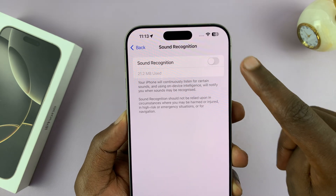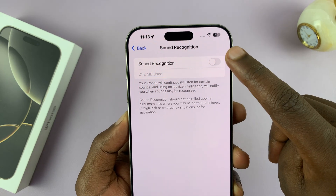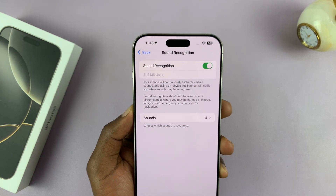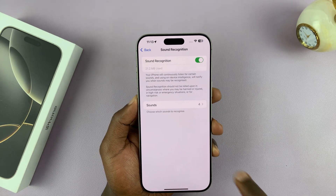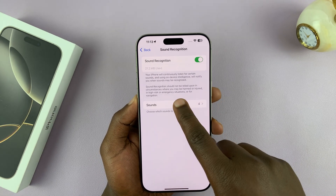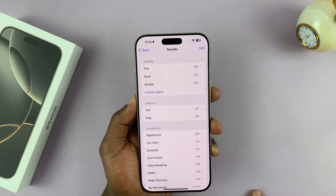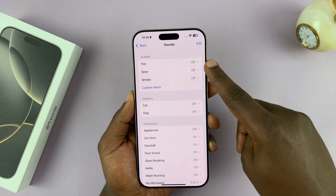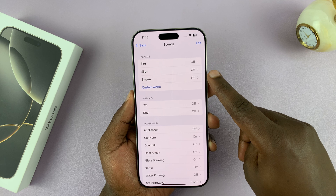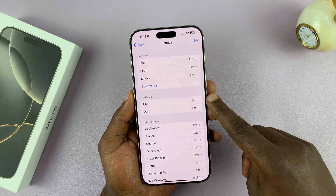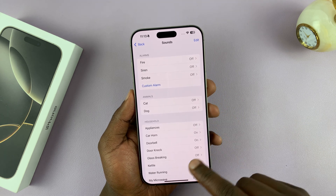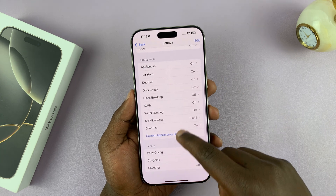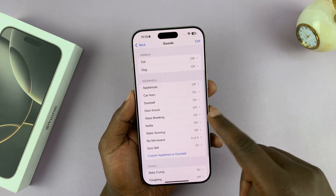You should see a toggle button at the top where you can enable Sound Recognition. Once you enable it, you can see the kinds of sounds you're allowing your phone to recognize. For instance, you have alarms, sirens, smoke, and then a category for animals — cats and dogs — and then some household appliances. You can go turning on and off the ones you like.